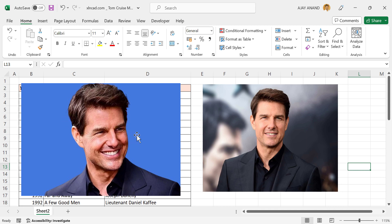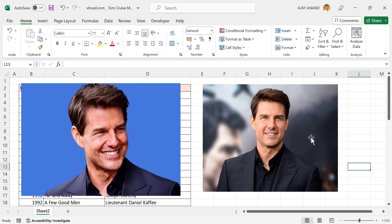By this time, you may have noticed that these two pictures are having different types of backgrounds. The first one is having a plain single color background, whereas the second one is having a blurred multicolor background. So to remove the background from these two pictures, we will be using two different techniques.